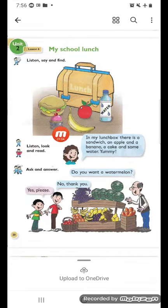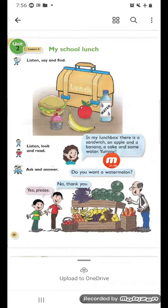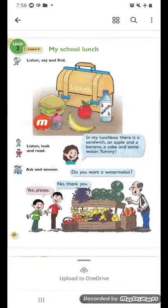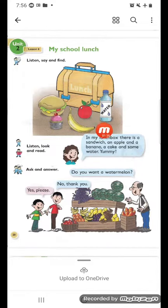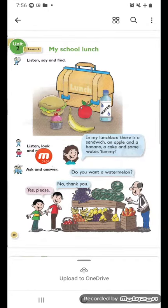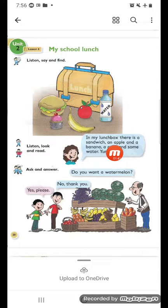In my lunch box there is a sandwich, an apple and a banana, a cake and some water. Yummy! Listen. Look and read. اقرأ: In my lunch box there is a sandwich, an apple and a banana, a cake and some water.